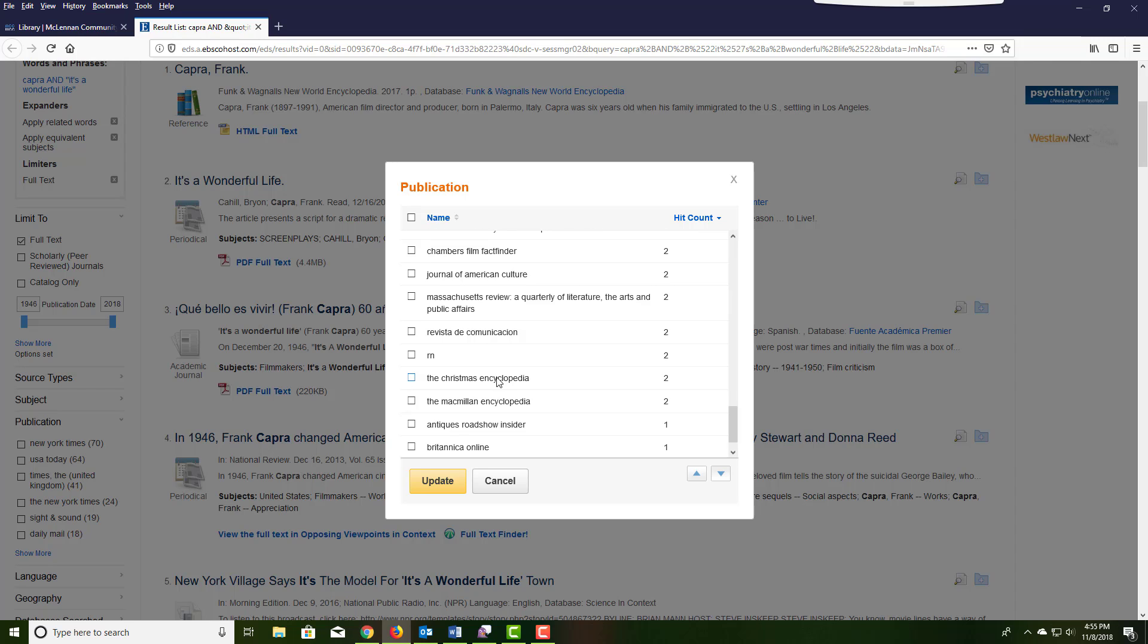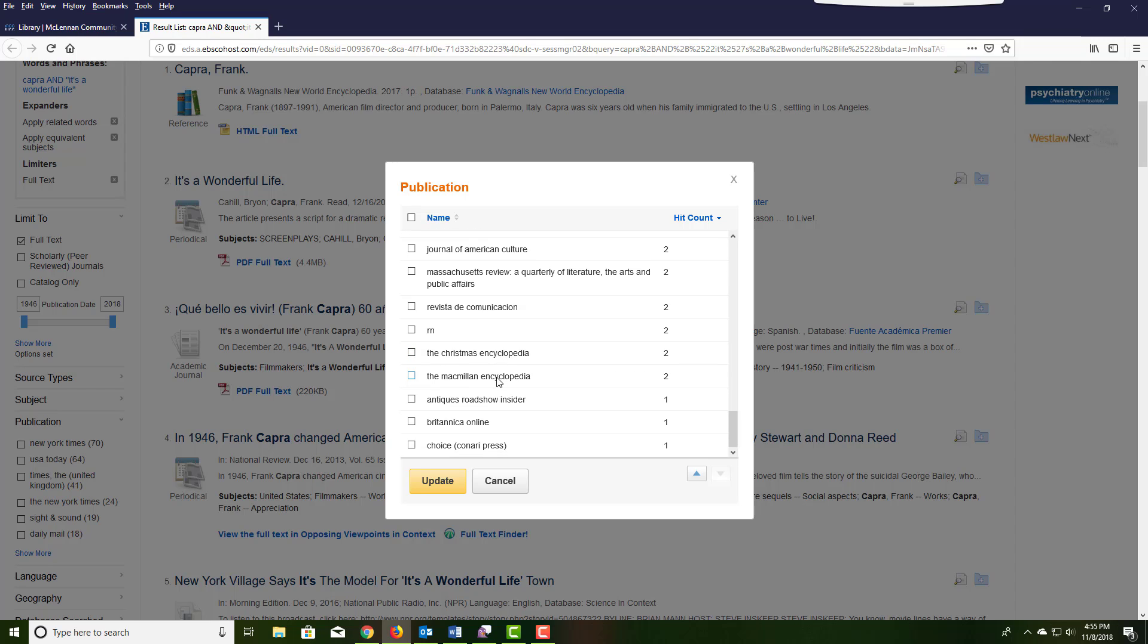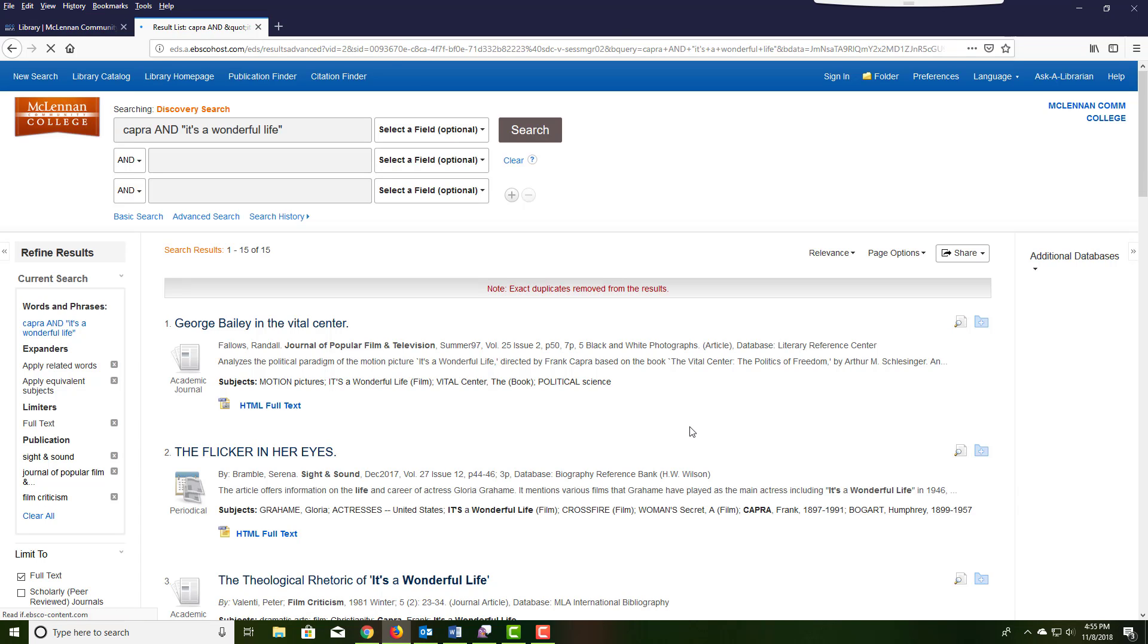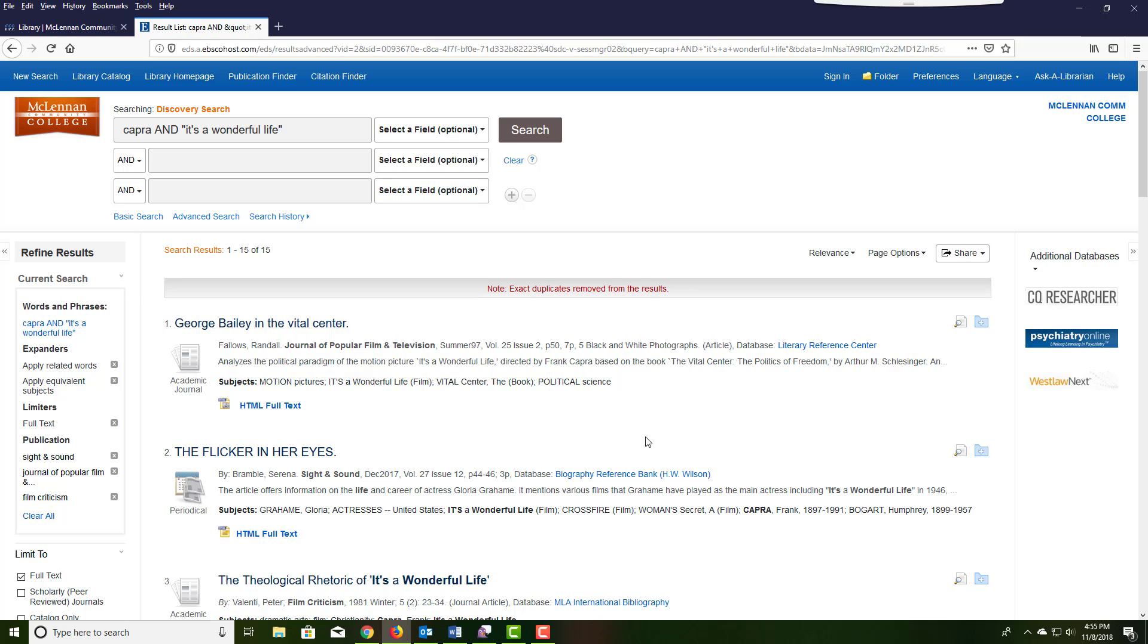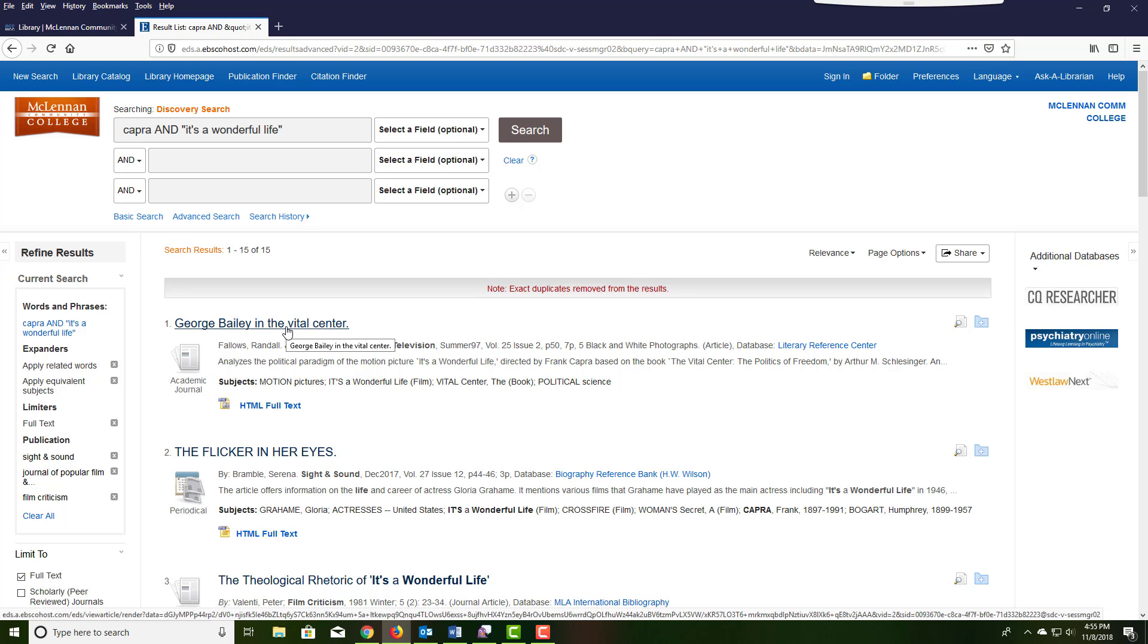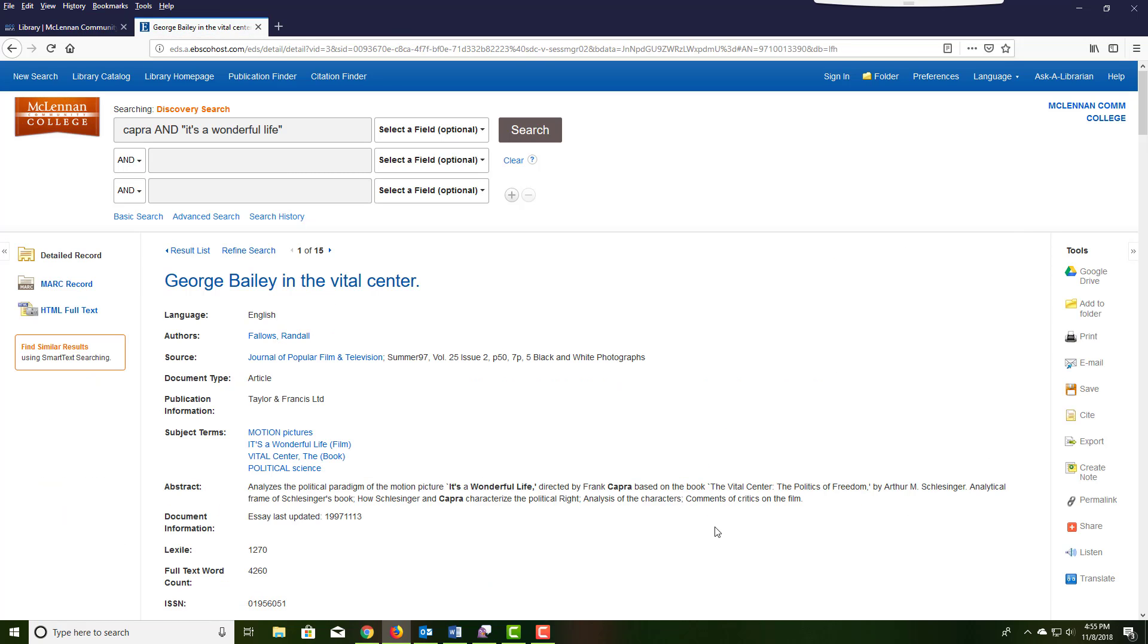When you've finished selecting the journal titles from this screen, click update and the search results page will reload with just the article titles that came from those specific journals. As you can see in my example, Journal of Popular Film and Television came up and Film Criticism.